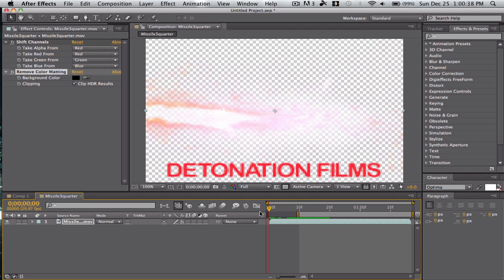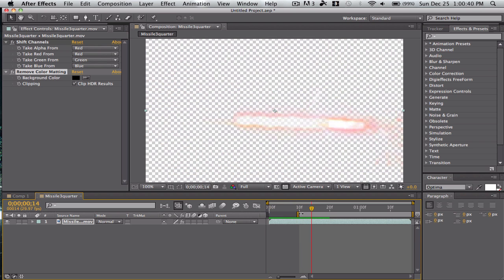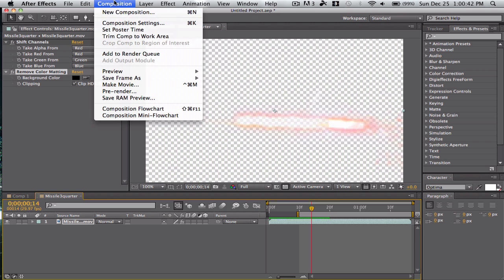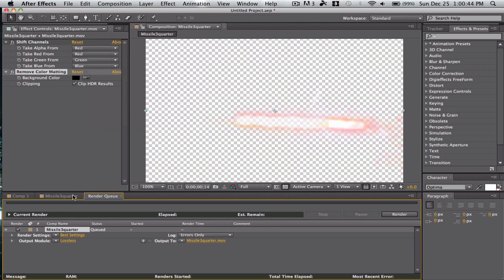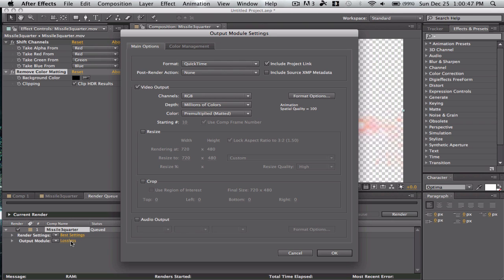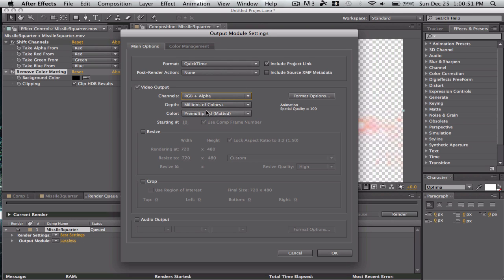And this will not be exported — it's just the work area. Now go to Composition, Add to Render Queue. Go to the output module and change it to RGB plus Alpha. That's very important — that's the transparency. Alpha is transparency.